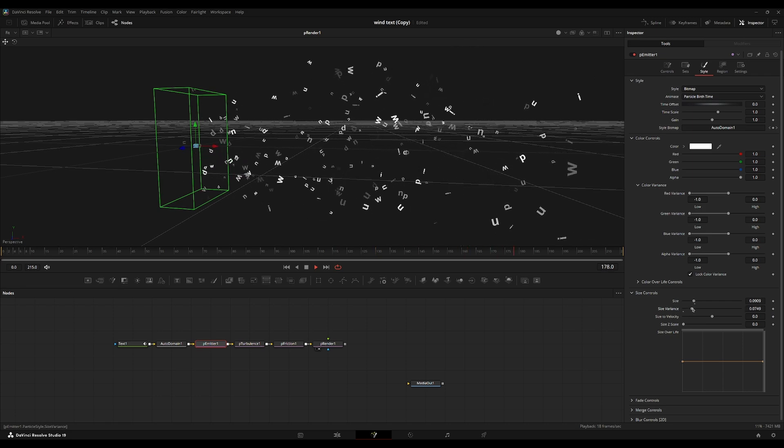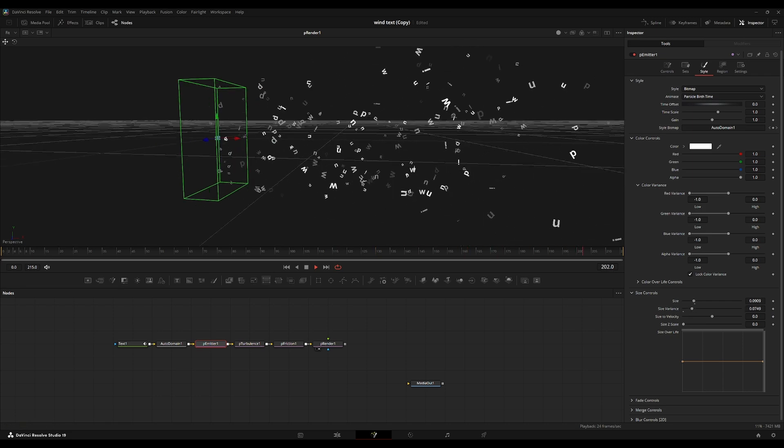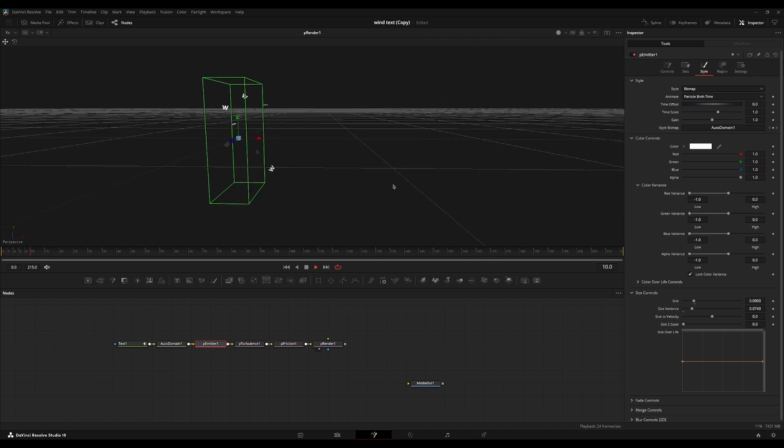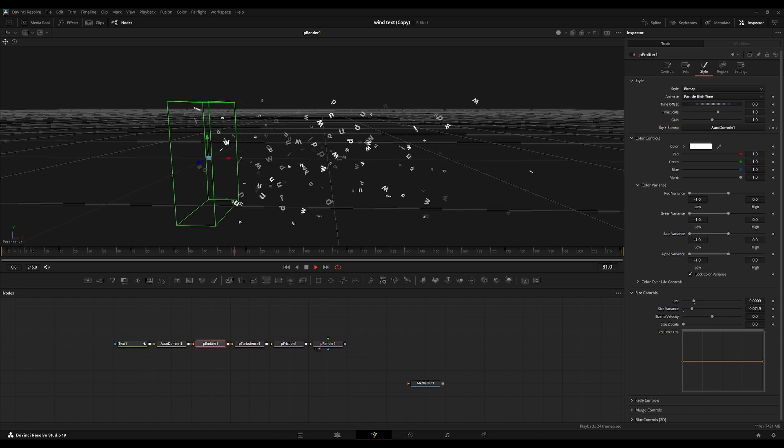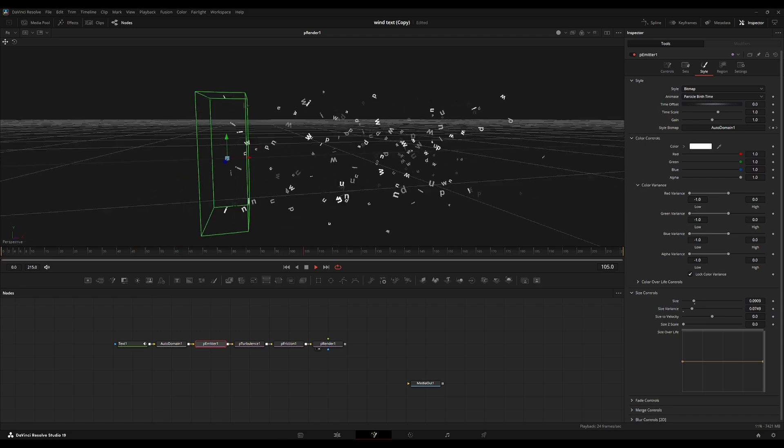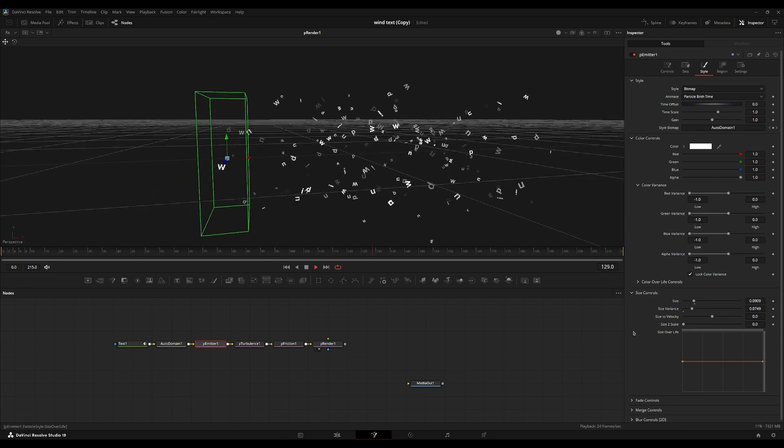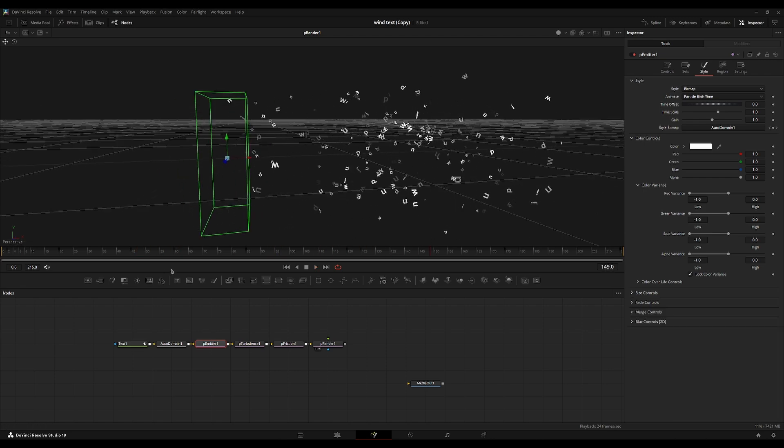We're going to turn up the size variance. So there's a variation in these sizes between each particle. I think this looks pretty nice for now.